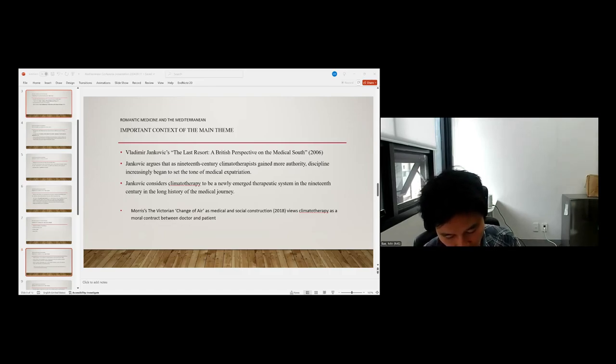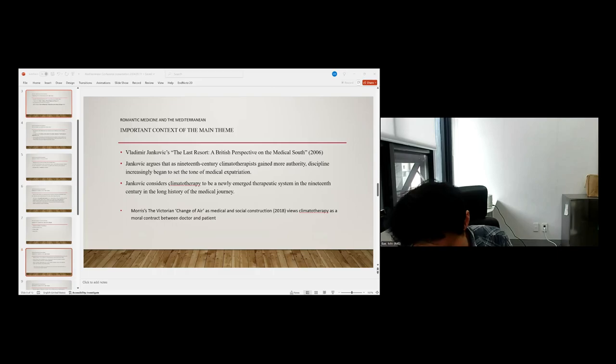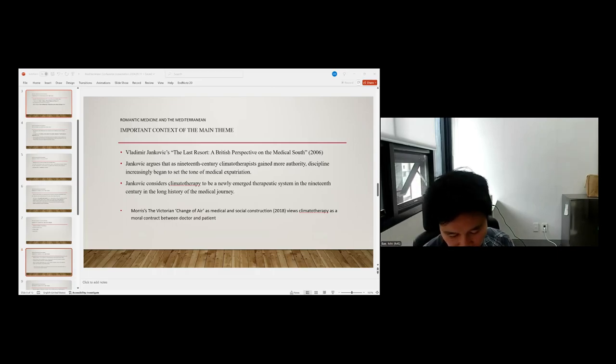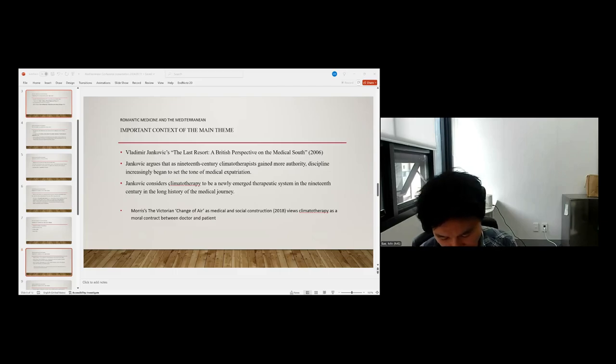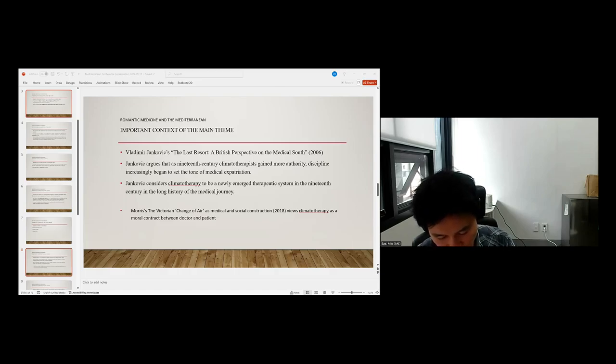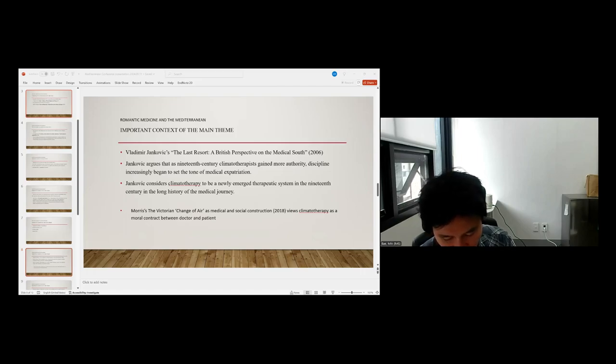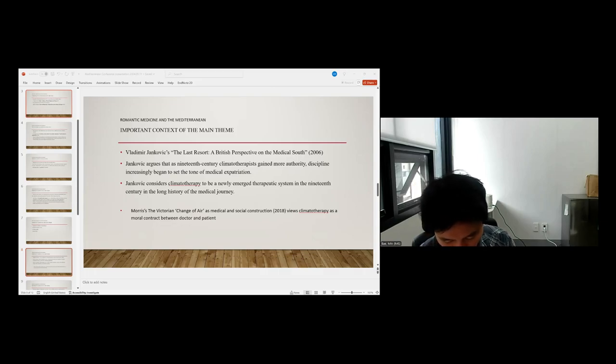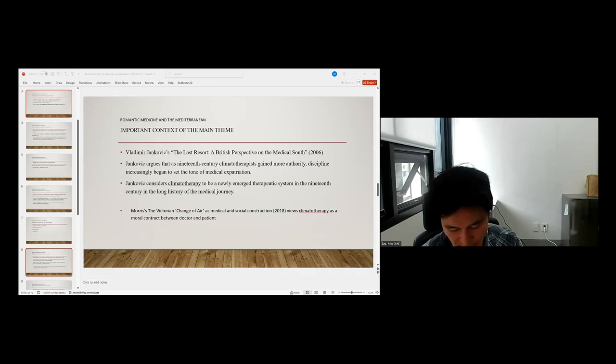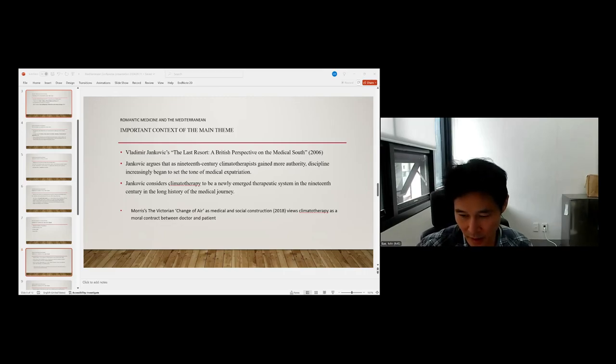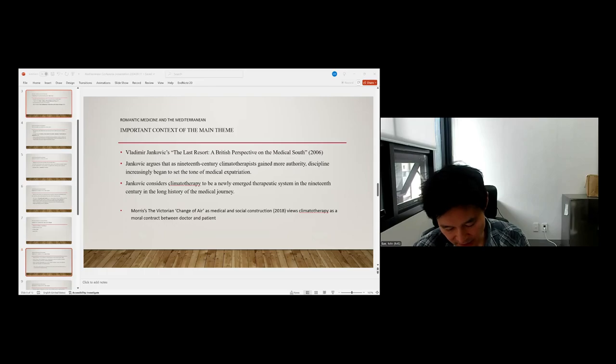And Morris's The Victorian Change of Air as Medical and Social Construction in 2018, I mentioned earlier, is another important study in the historiography of 19th century climatotherapy. He argues that climatotherapy was a phenomenon rooted in the medical and social construction of disease. Morris emphasizes that in terms of the 19th century medicalization of hygiene medicine, climatotherapists viewed their role as more than merely prescribing travel. They were viewed as a moral contract between doctor and patient.